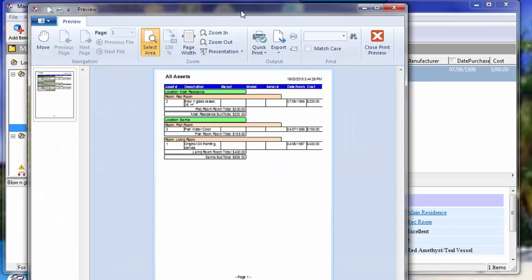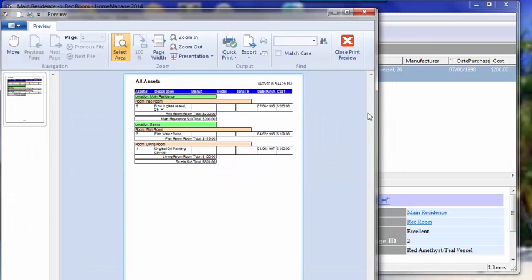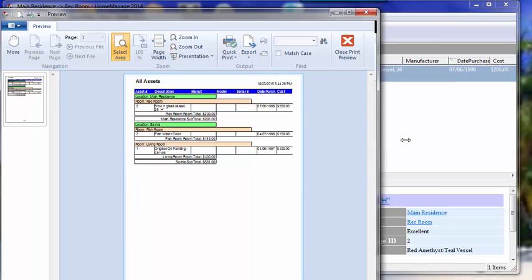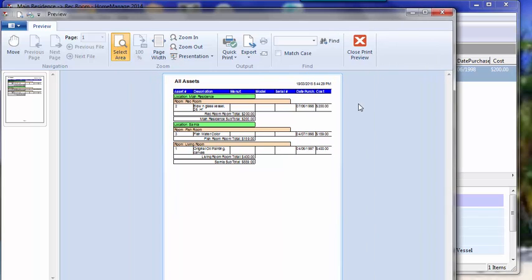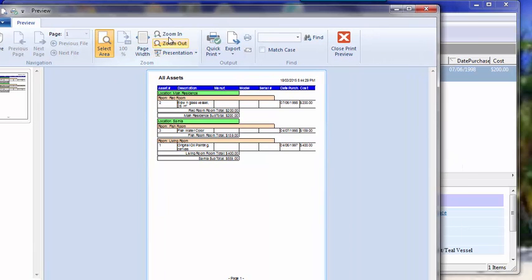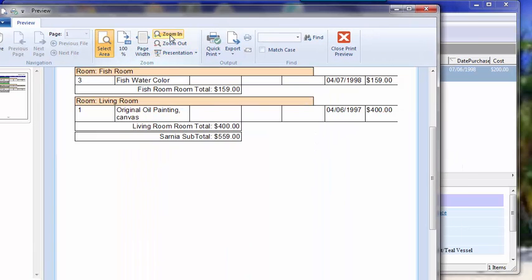and there you go. There's all the assets we've inventoried, grouped by location and room. You can zoom in if you need to.